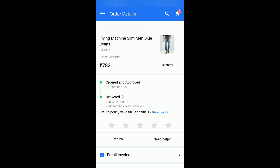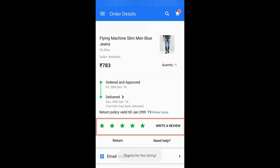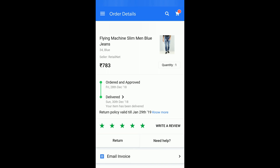This section is regarding the return, but if you want to rate something you can also write a review before returning it, which would be helpful for other people.